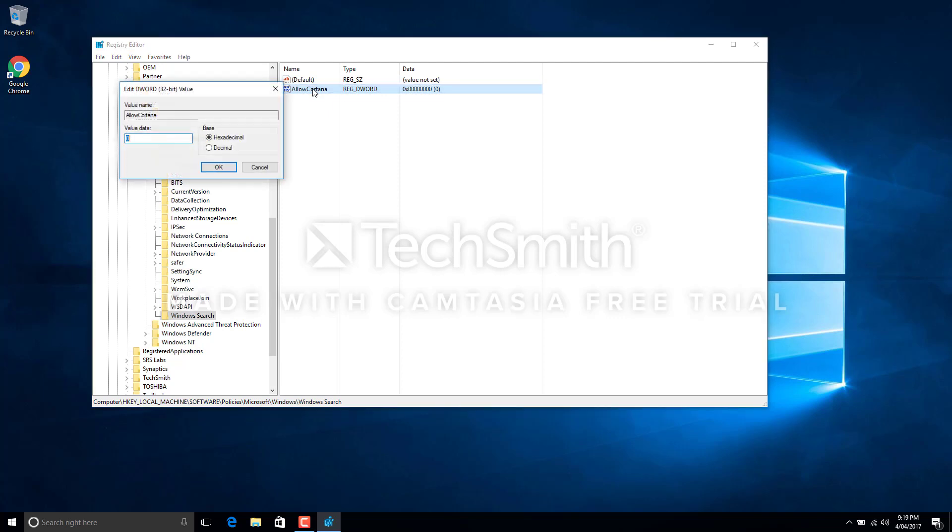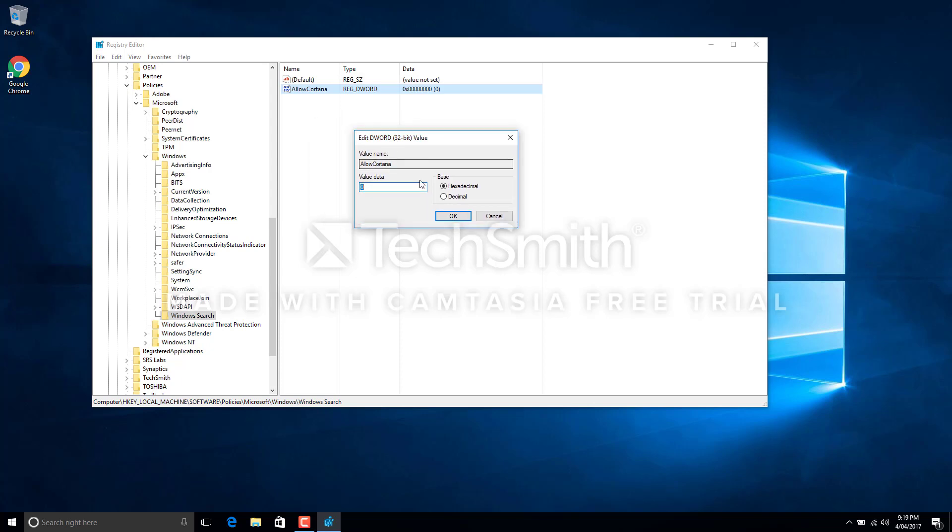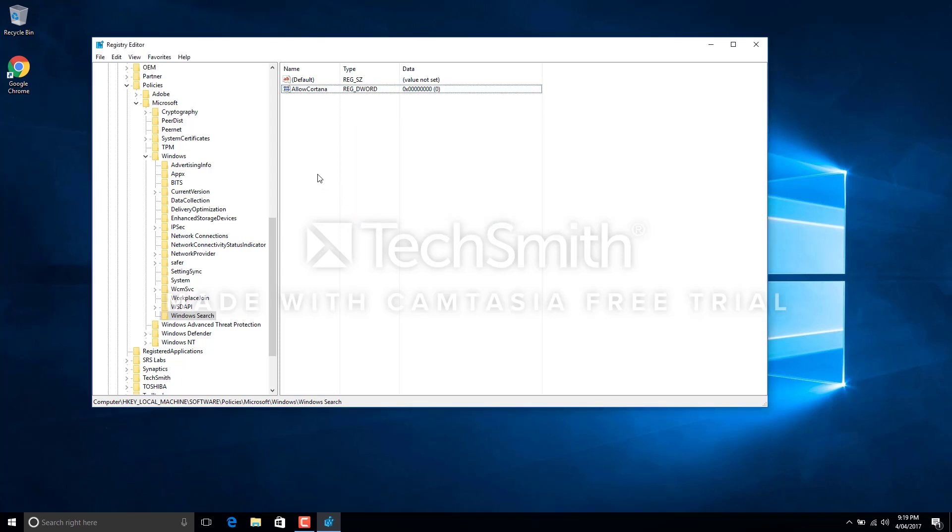To change the values, we just double-click on that. When we double-click, we have the value data is zero. Now, in binary, in computer language, zero means no, one means yes. So what we are basically telling here is Allow Cortana is no. We don't want Cortana to be activated when Windows starts. So just say OK.